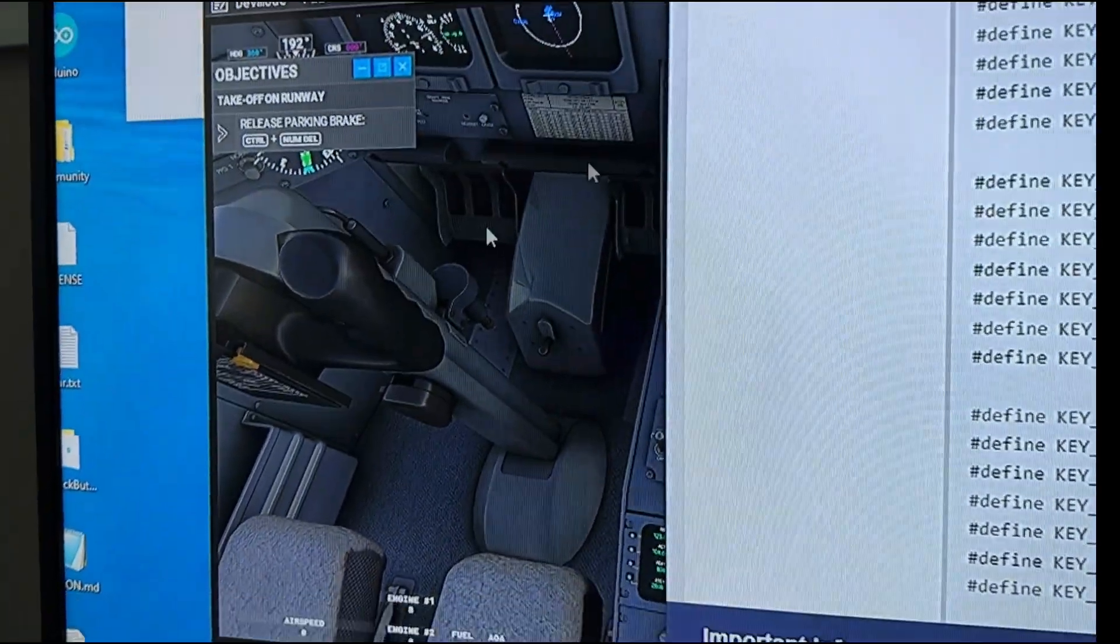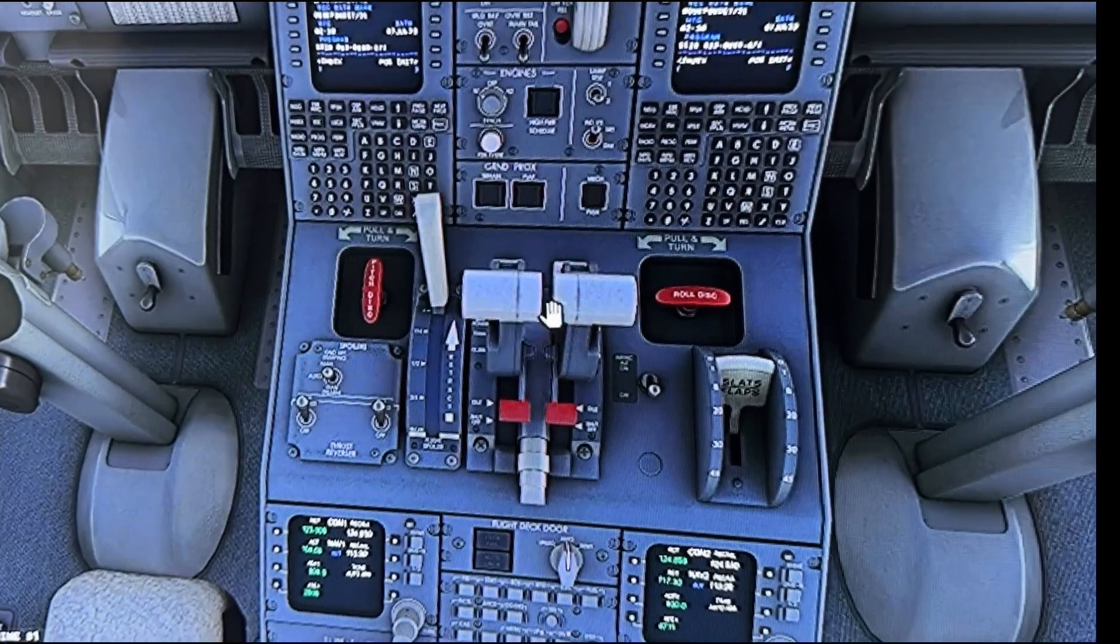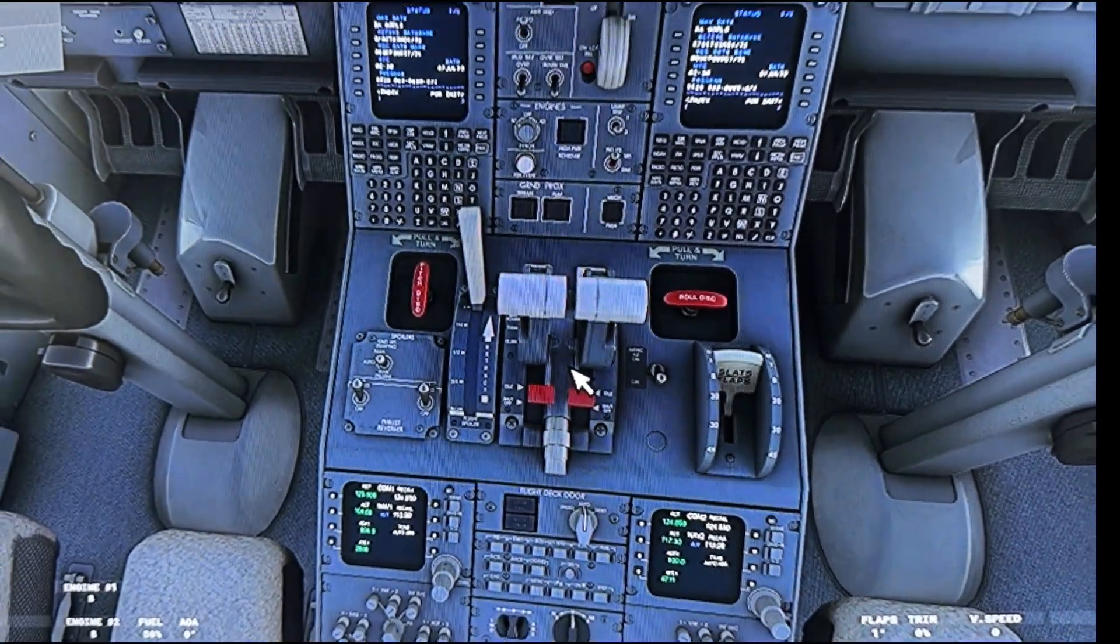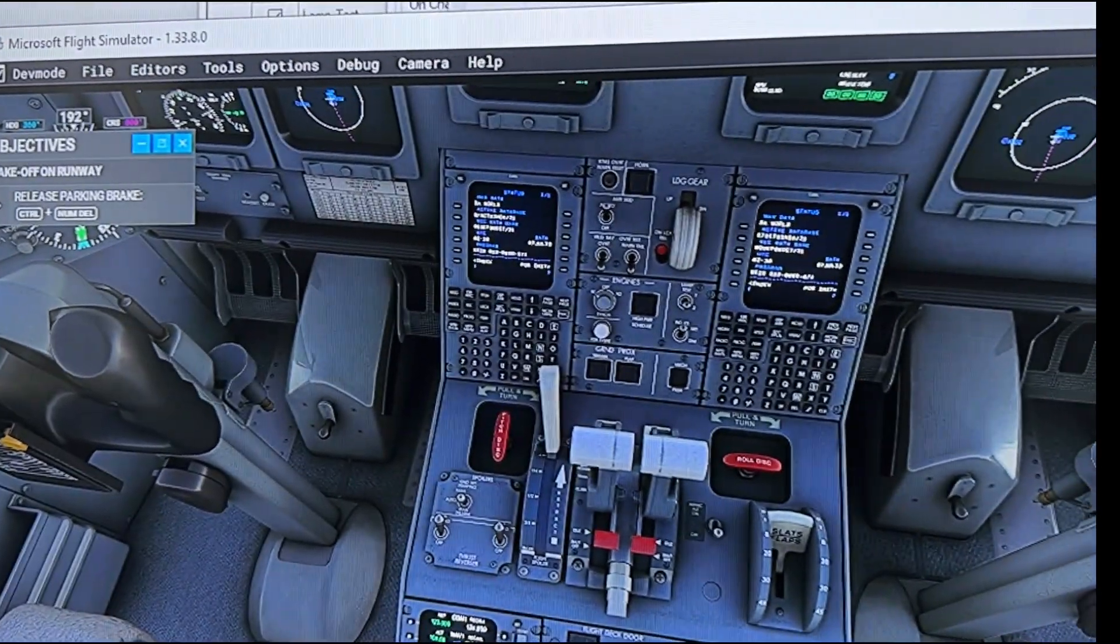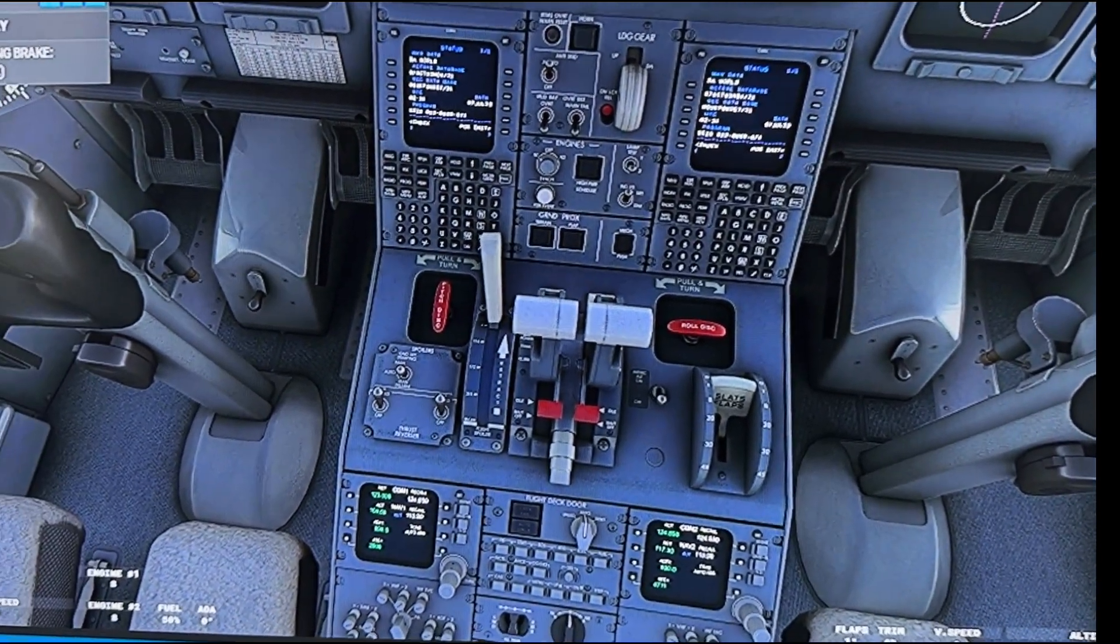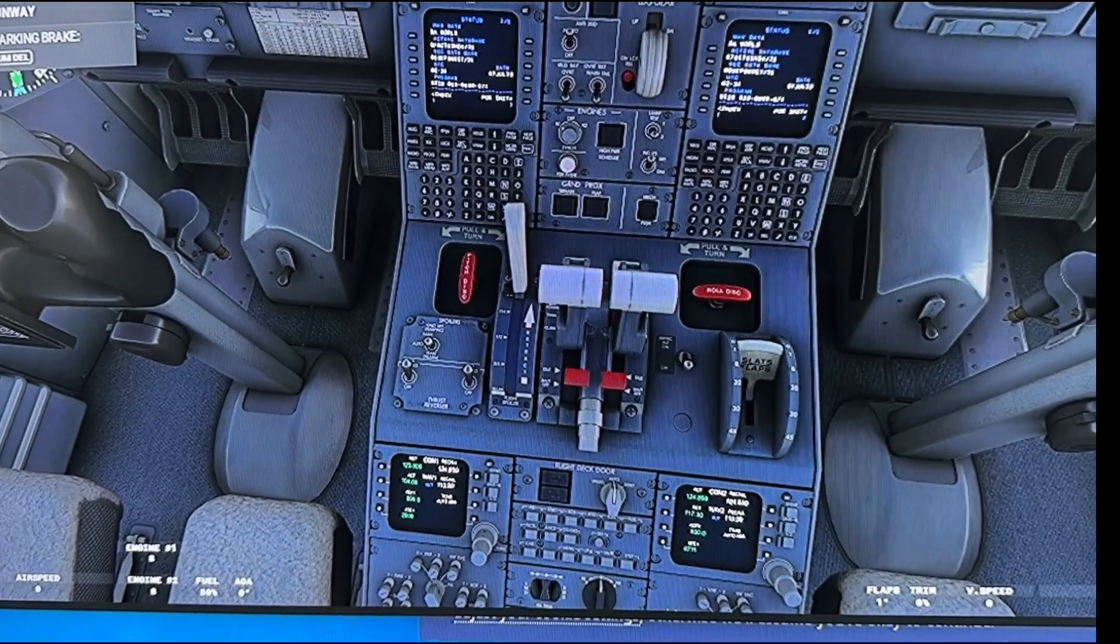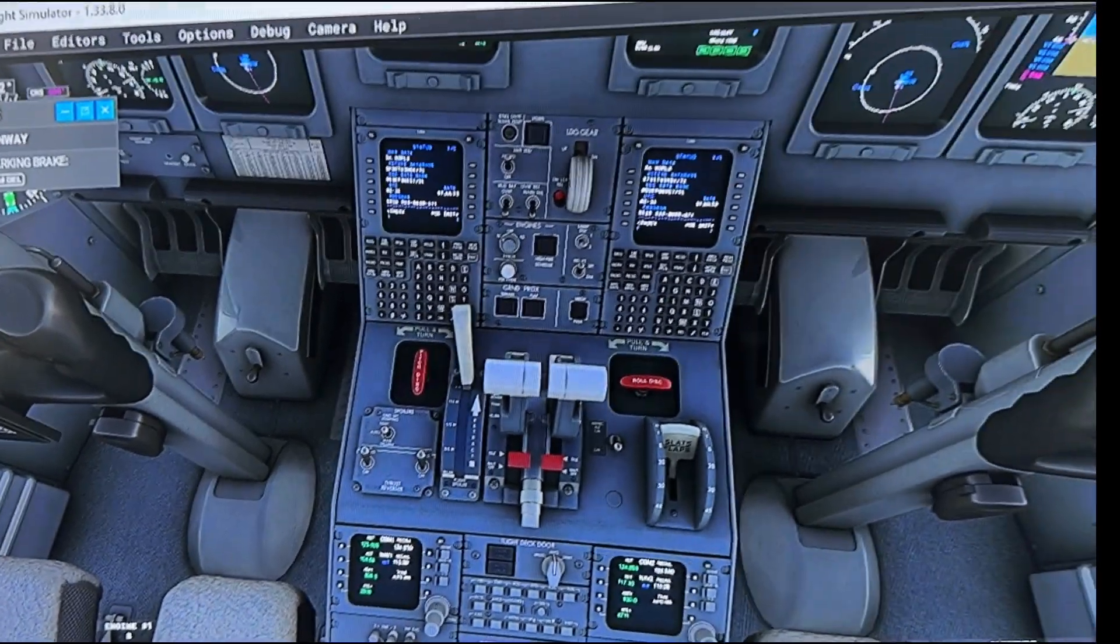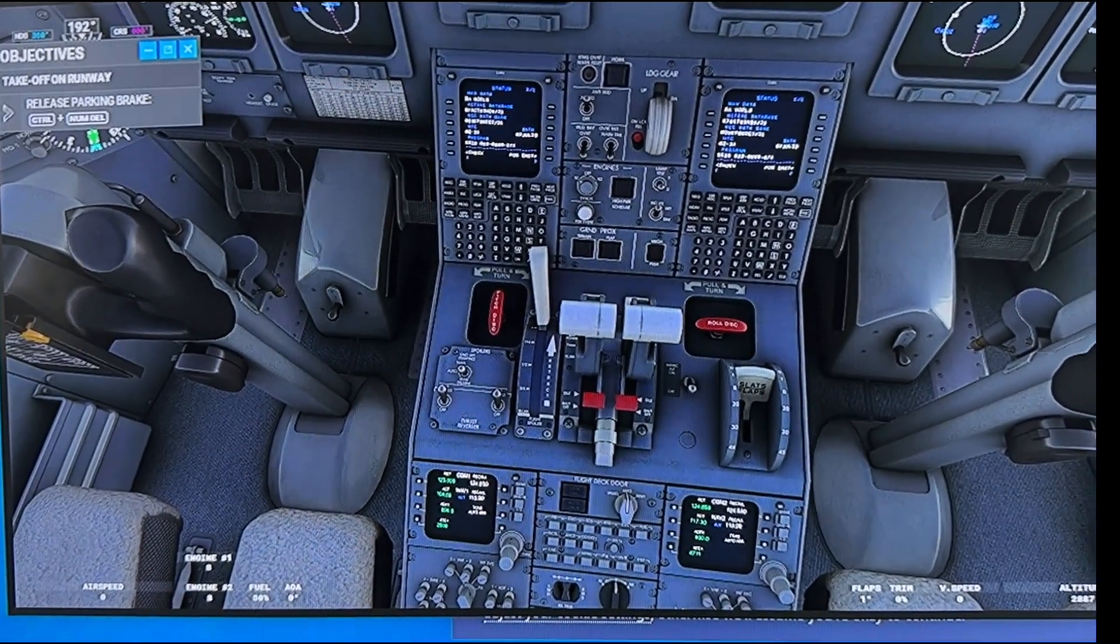All right everybody, I am going to show you today how I was able to take an analog potentiometer and get it working with my throttle quadrant for the CRJ-700 from Aerosoft using Microsoft Flight Sim 2020.